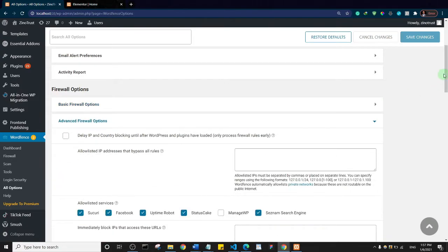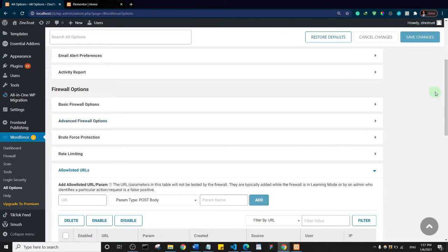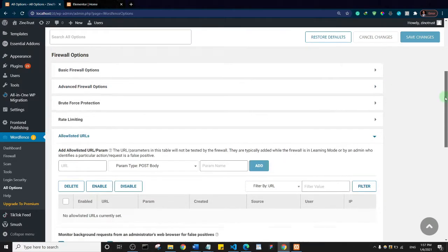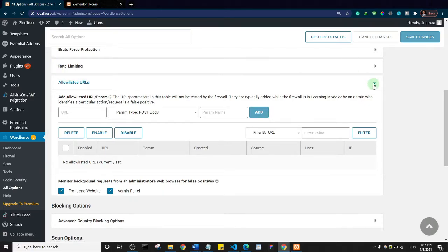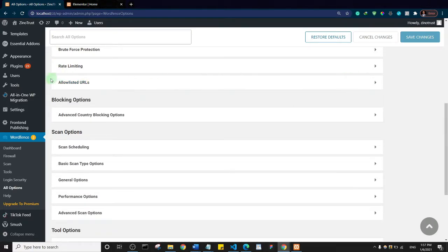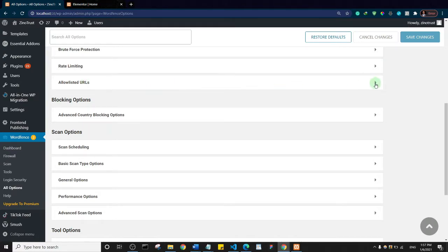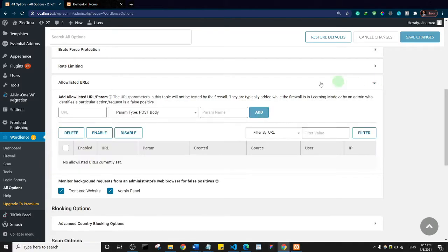I'm just going to scroll down to allow listed URL. Typically you may see yours like this if you're installing WordPress or if you have not worked with these settings. Just click on this to open it up and I want you to add a parameter.